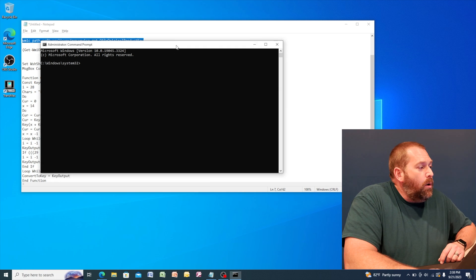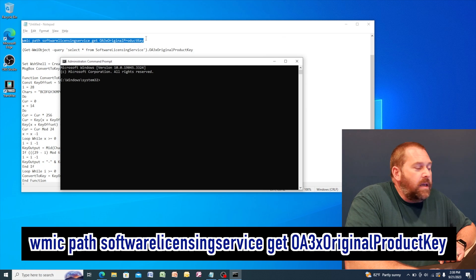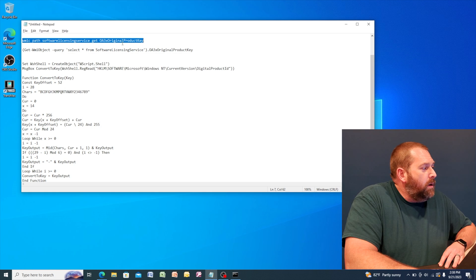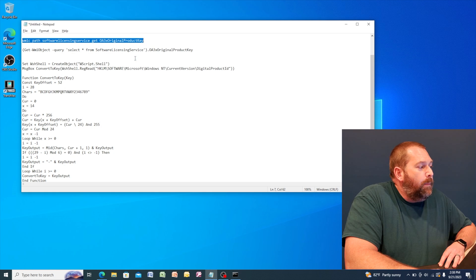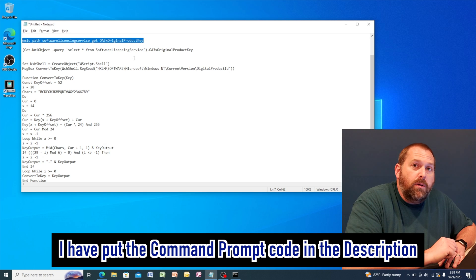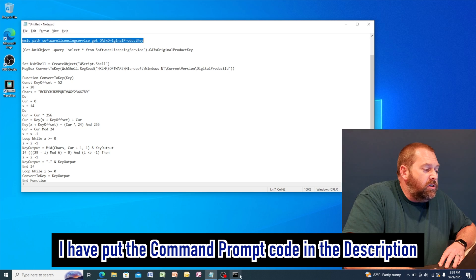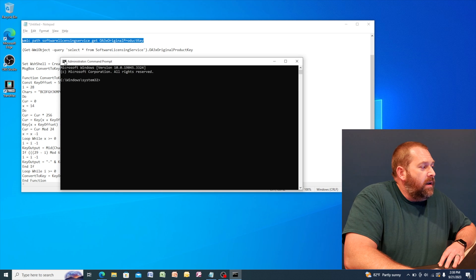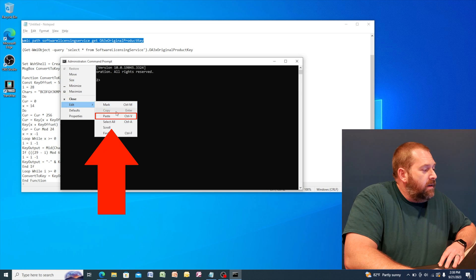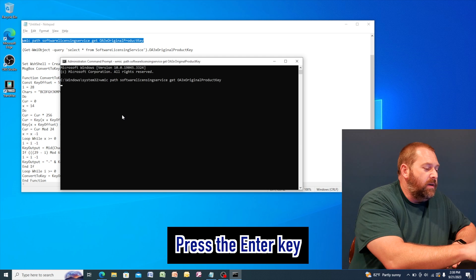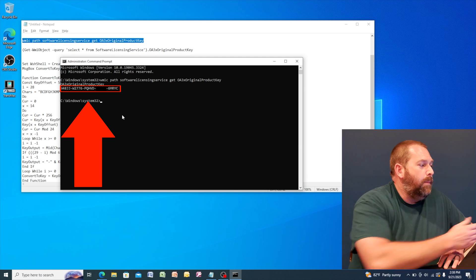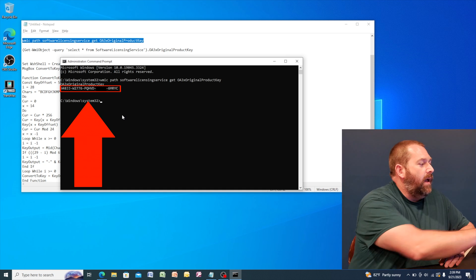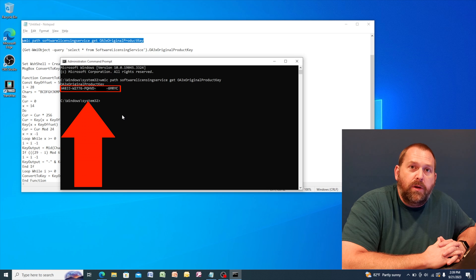Now that it's open, I'm going to put this command right here into the command prompt. So I'm going to copy it. And again, for you, it should be down below in the description. You can just copy and paste. And then I'm just going to click on edit and click on paste, and then press enter. Now immediately it shows me what the product key is. That is my product key for this computer.